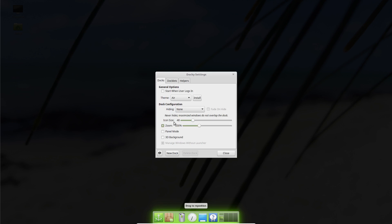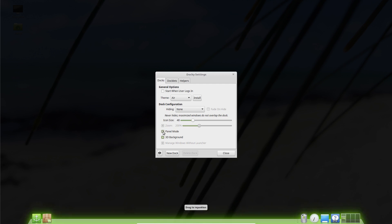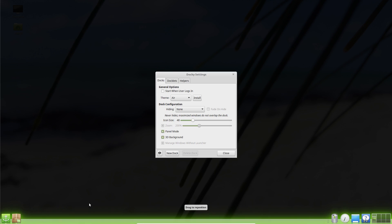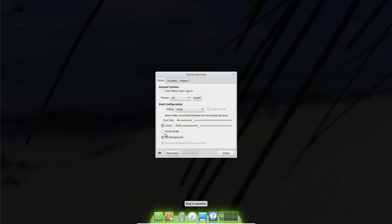You could also change this right here — now it has a different, 3D look, which is more akin to the Mac OS operating system. You could also make it like a standard panel — it just looks better. So that's more like a default panel. But I like the 3D look better. You could also change it to Auto Hide, Intelli Hide, and Window Dodge. I just leave it on all the time.